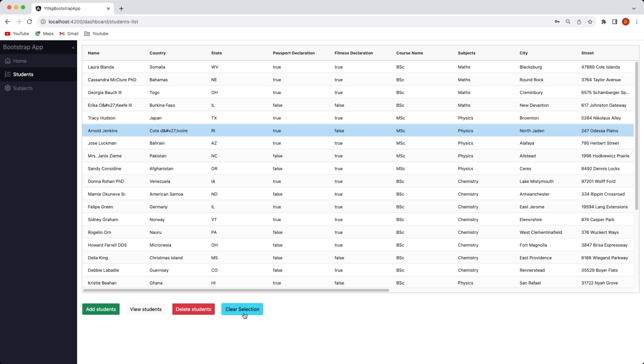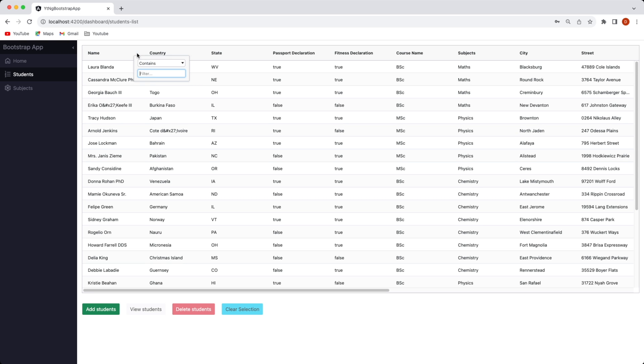Similarly you can clear a selection by clicking on this clear selection button and this is basically ag-grid which is a very popular grid library.